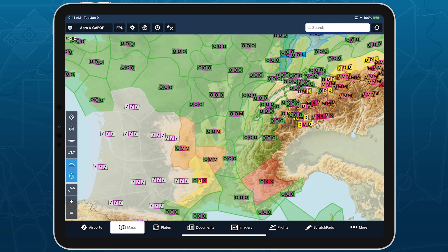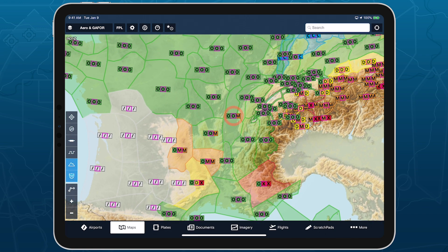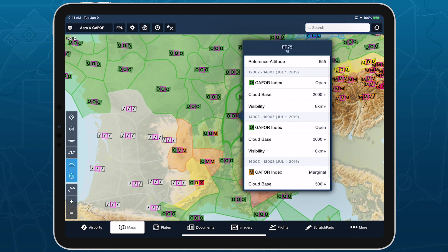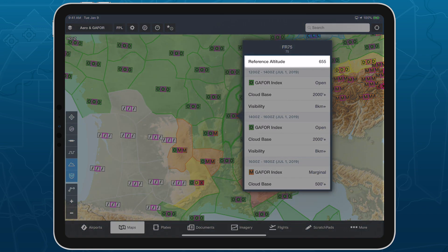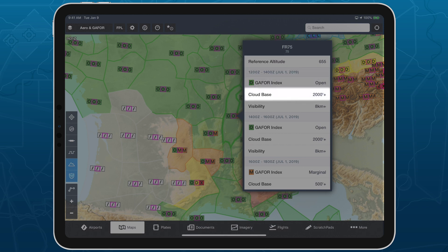Tap on a marker to see more information about each forecast period, including the reference altitude for that region or route, the GAFOR index, the cloud base height in feet, and the visibility in kilometers.